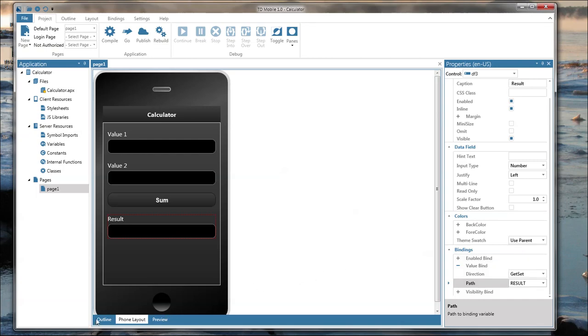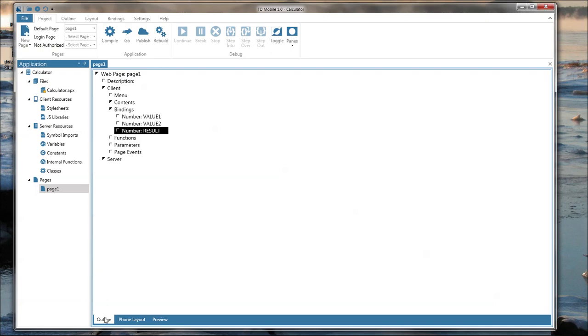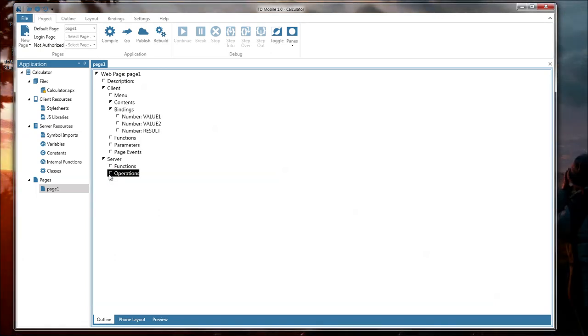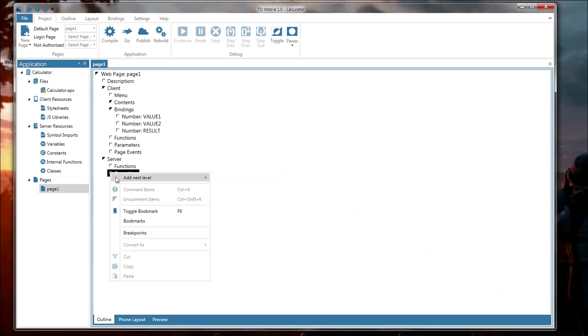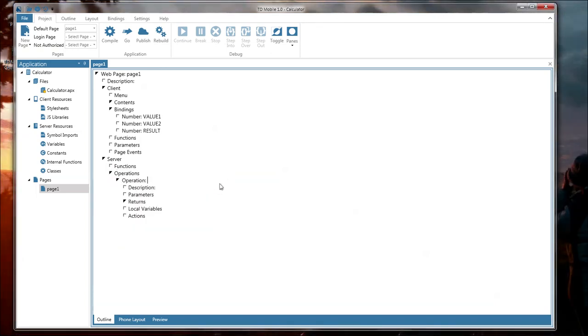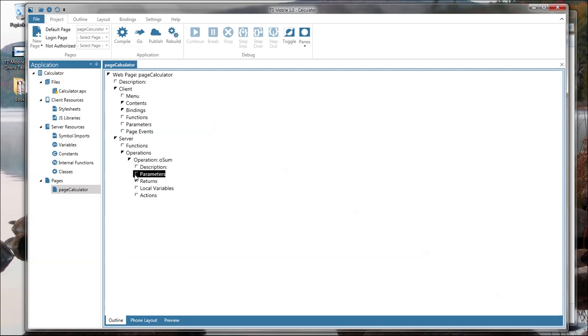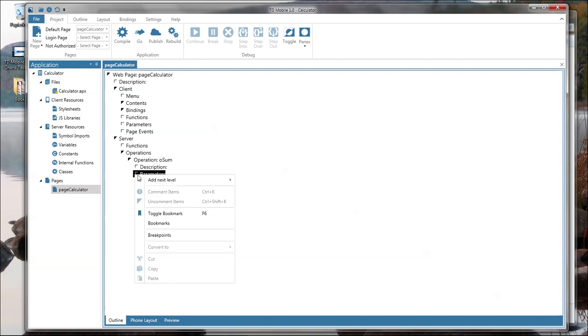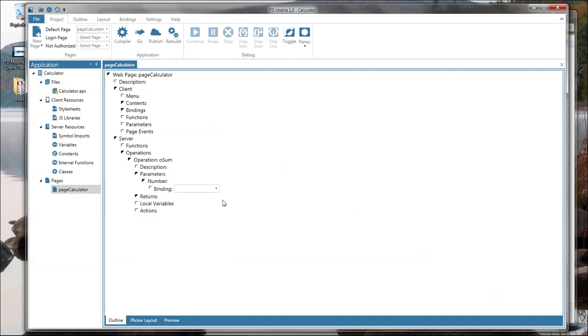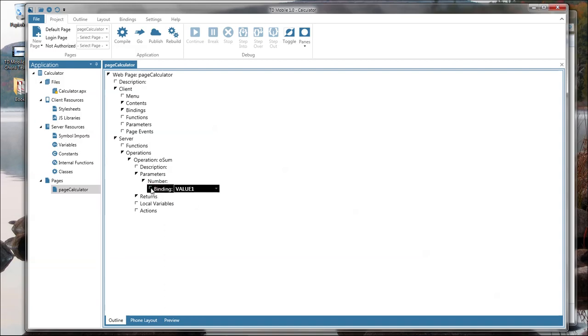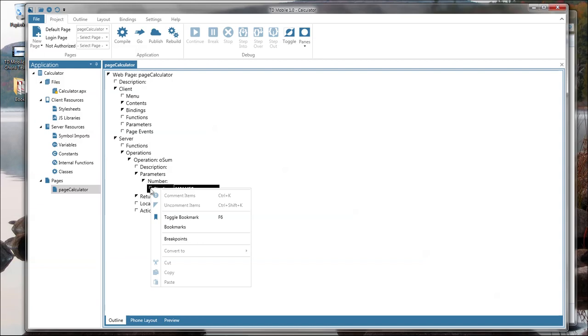So now I can go to the source again and start coding the operations or the functionality of my application. So what I want to do is create a new operation. I give that new operation a name of O sum. So this operation shall return the sum of field 1 added to field 2. We need to give parameters to number values. Number and define the binding value 1. Remember the binding is the glue between the visual object and the back-end logic and all the calculations we are going to do.